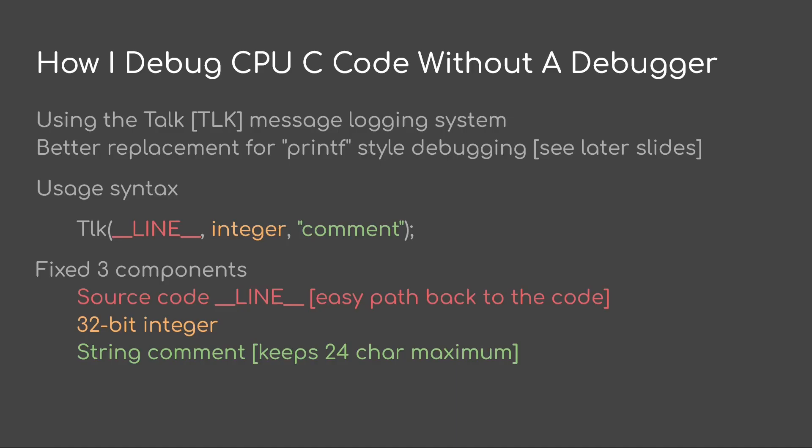The usage syntax is quite simple. It's TLK. I use the macro for the line number followed by an integer followed by a comment. The 32-bit integer will be displayed both signed and hex and the comment is limited to 24 characters maximum.